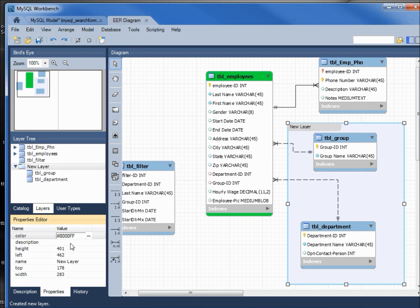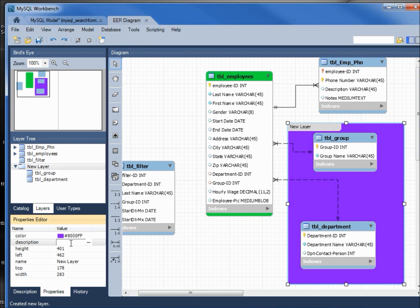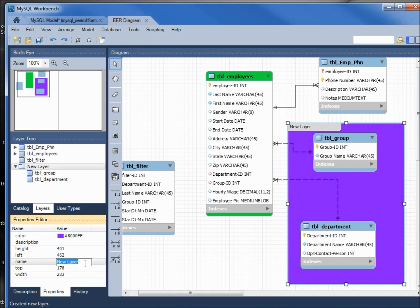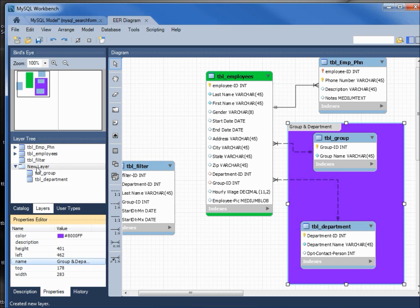It's not purple yet; I need to click off this, and we will give this a new name. We'll call this group and department. We see it show up right here; it's not showing here yet.